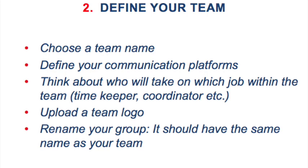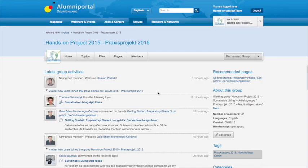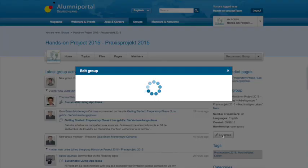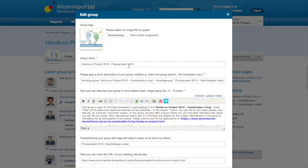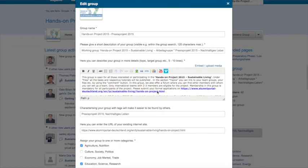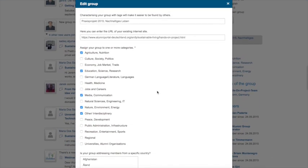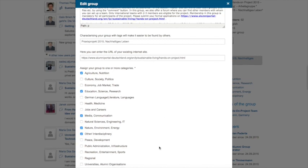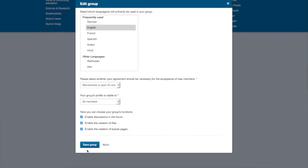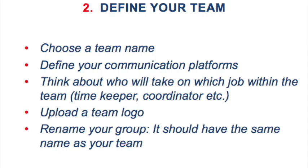Now you can decide on a team name and a team logo. After deciding on a team name, you should rename your group so it has the same name as your team. Under Edit Group, you can edit and adjust your group's profile at any time. Choose a team logo — for example, a suitable photo — and upload it as a group image. You might even want to get creative yourself.